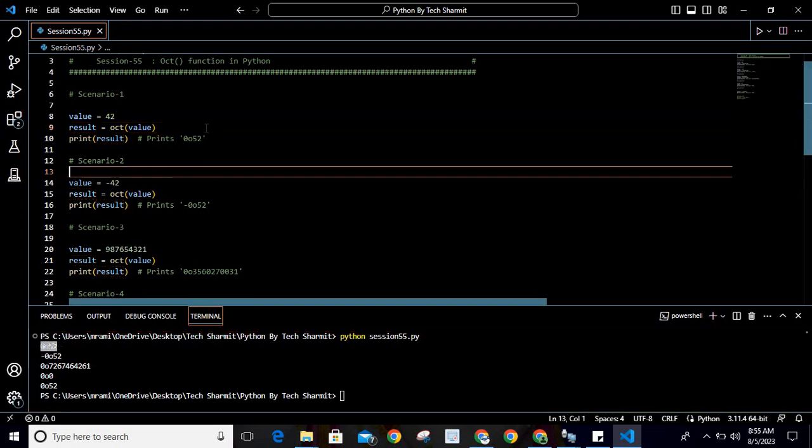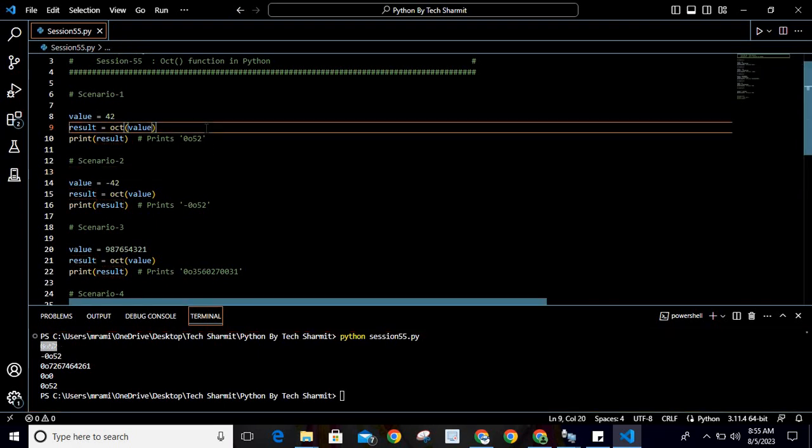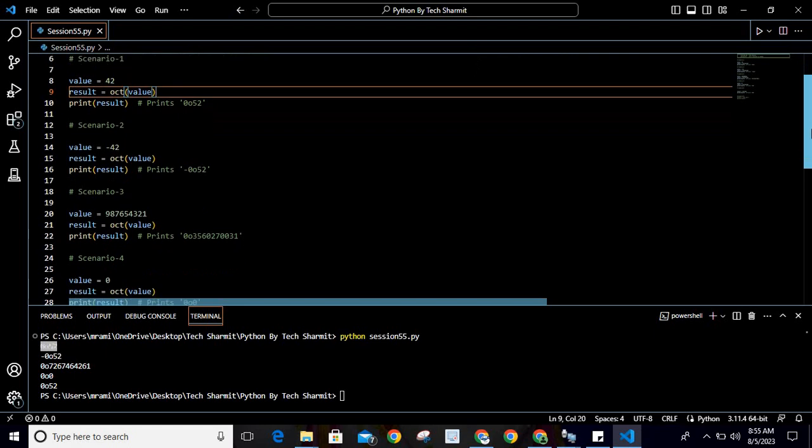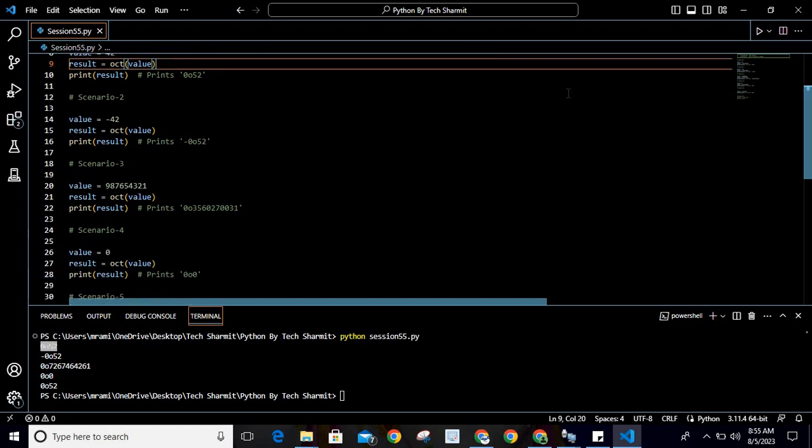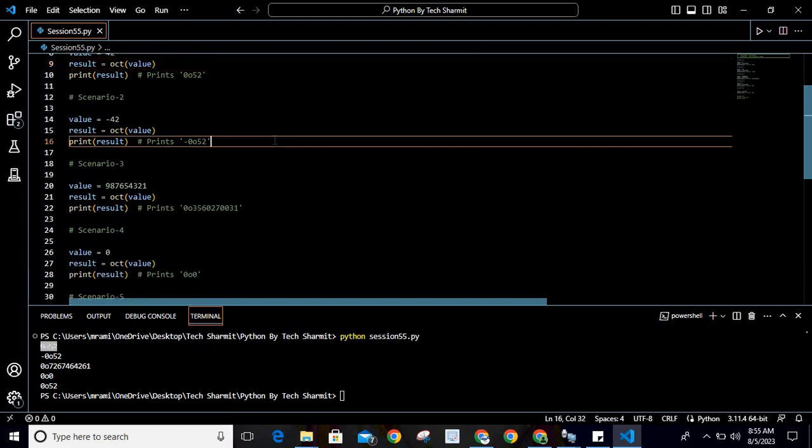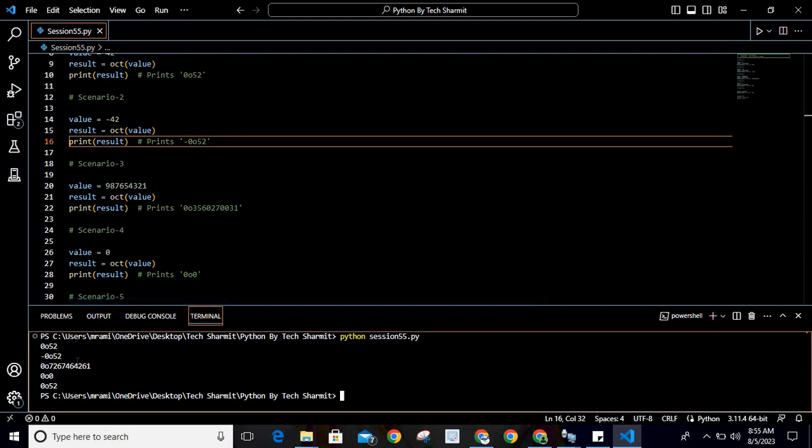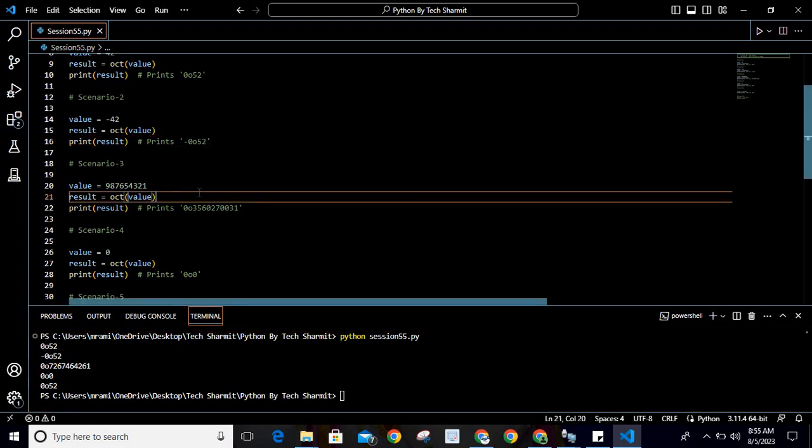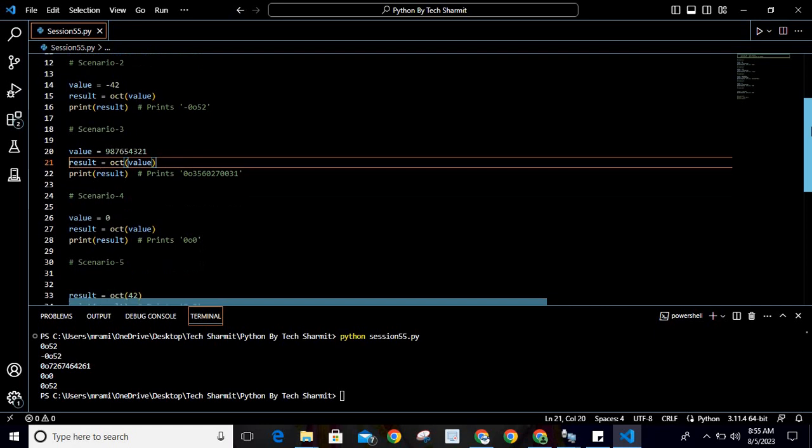This is the octal representation of 42. Now look at the second scenario. Here we are storing the value but as negative. So if you pass a negative value, it will convert to octal representation with a negative sign. We can pass negative values also.